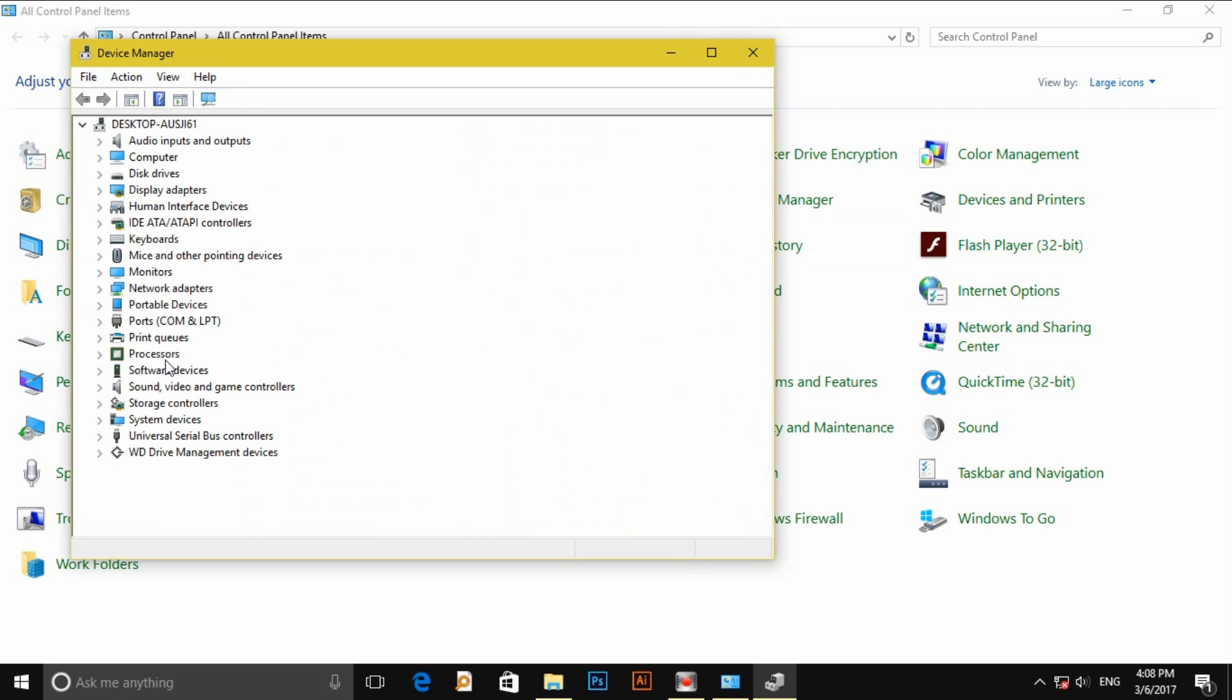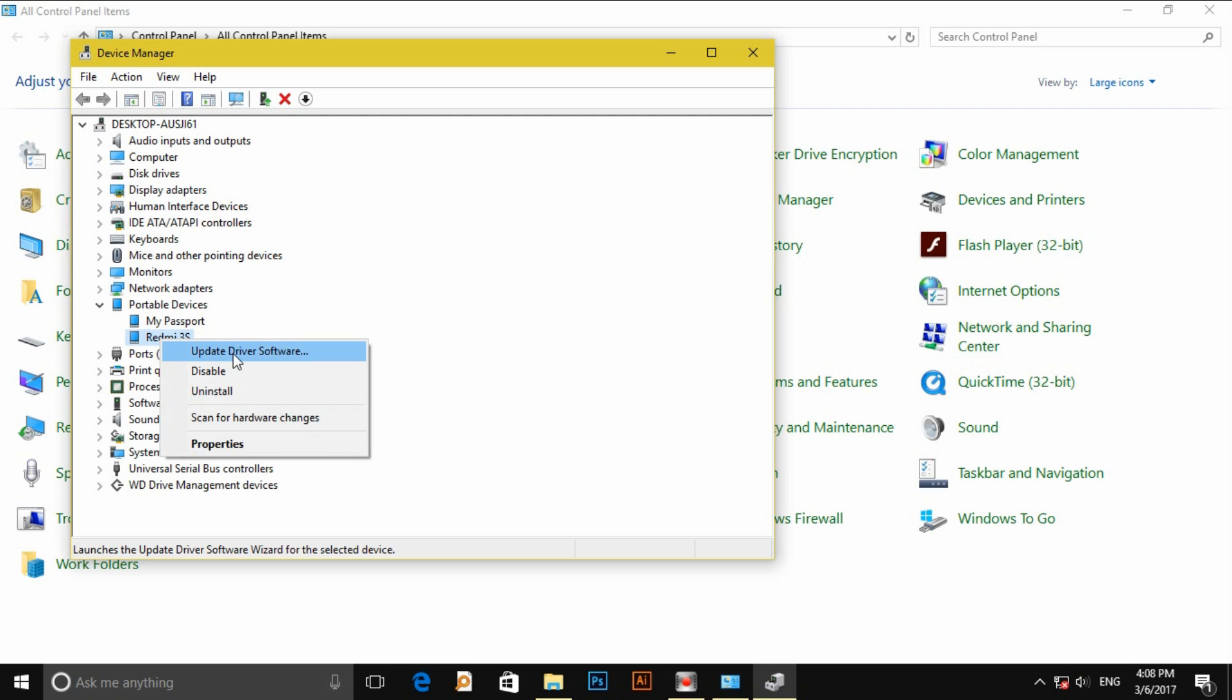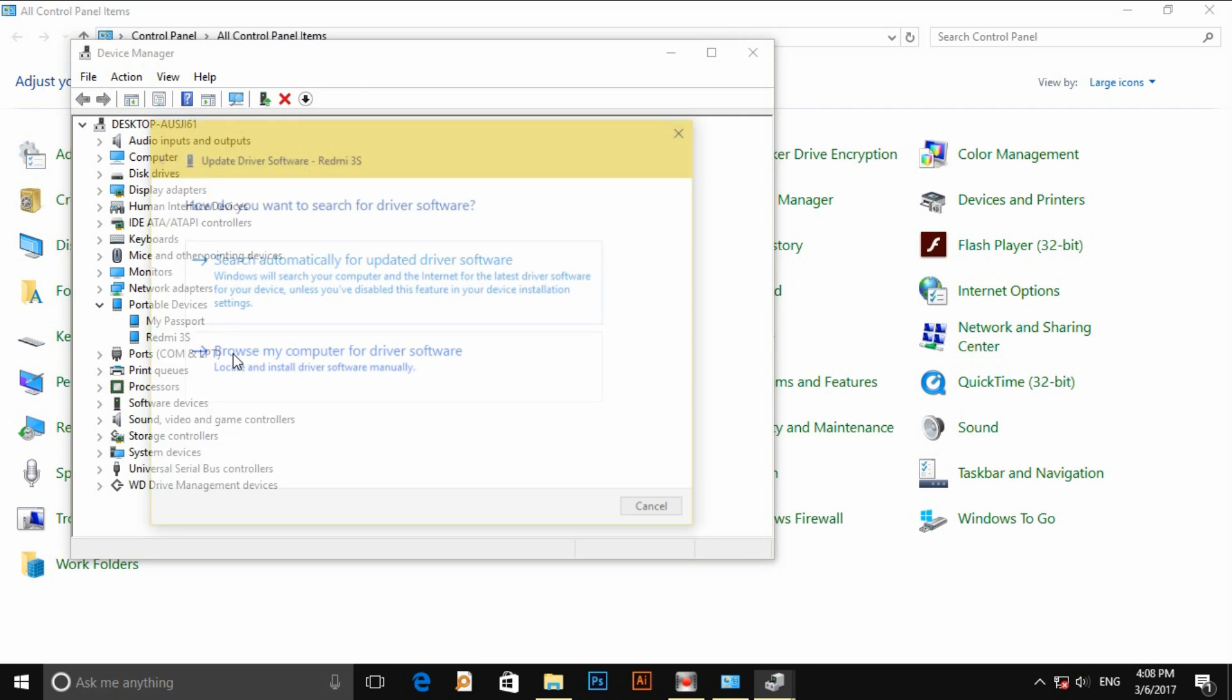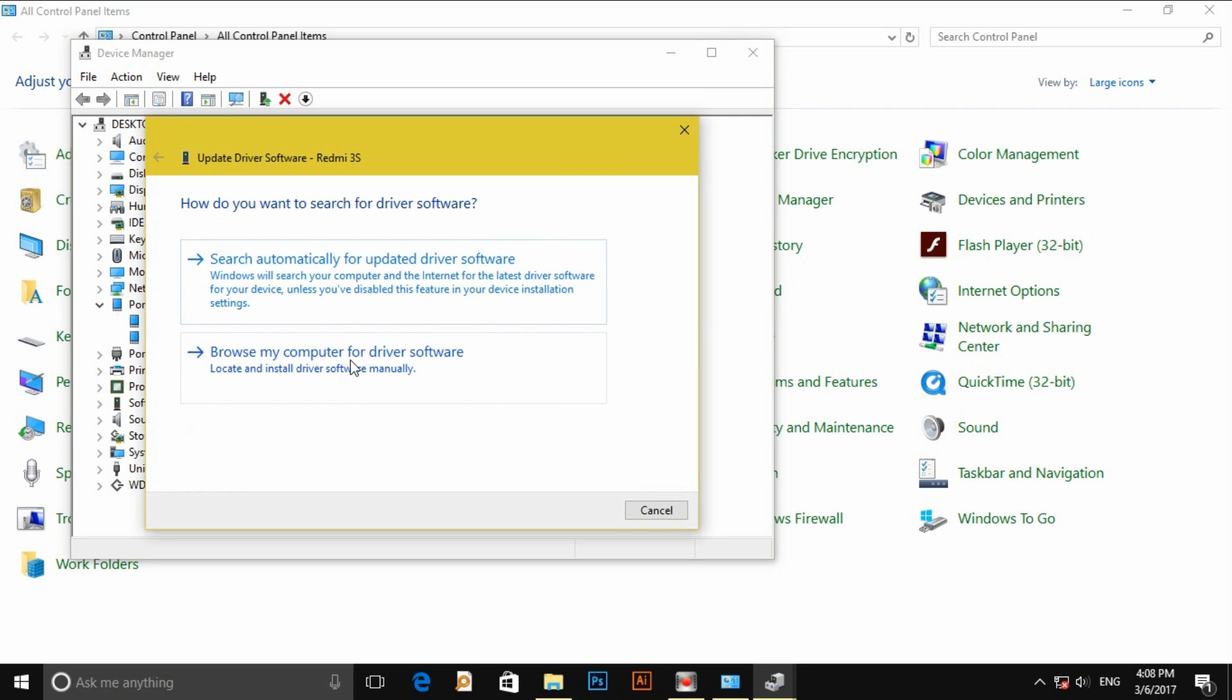Then portable devices, then click on my mass USB devices, next browse my computer for driver software.